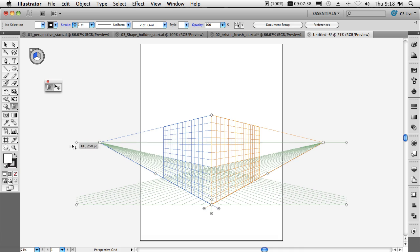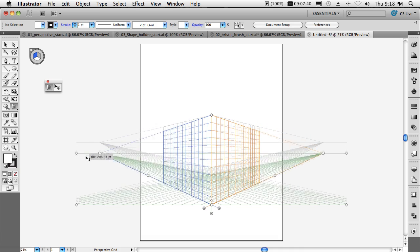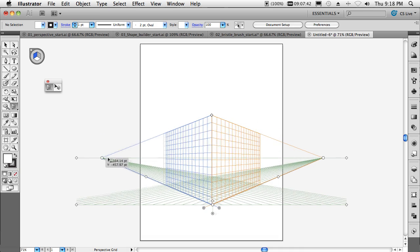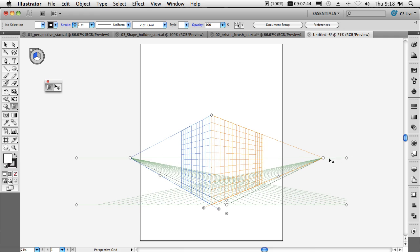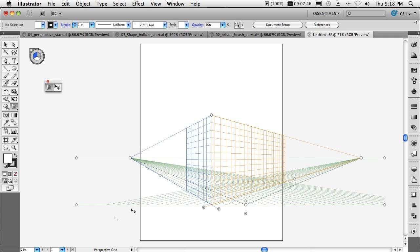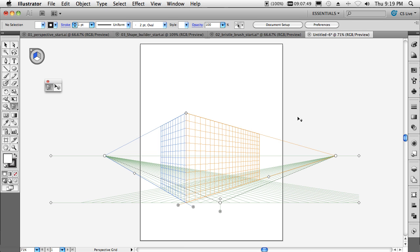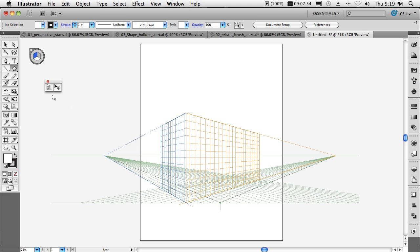I can go ahead and pull this around, control it, choose the vanishing points, dictate exactly how I want this grid to appear. Once I get it in place, I can move it around on the page. And then I can actually start applying artwork against it using any of my drawing tools for the most part.